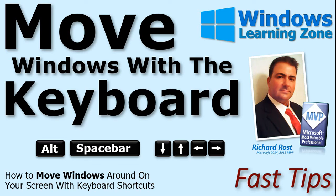Welcome to another Fast Tips video brought to you by WindowsLearningZone.com. I am your instructor, Richard Rost.